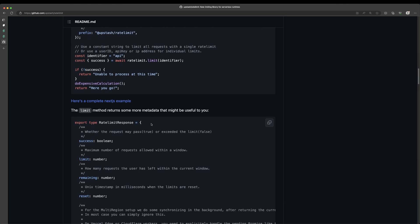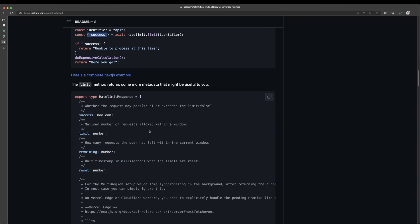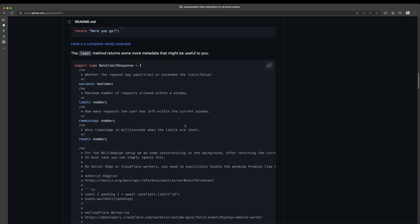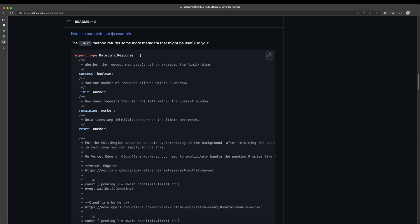So you can access the limit, which is the maximum number of requests allowed within that window. You can see how many requests the user has remaining. So you could say, hey, you only have five more requests or five more tasks that you can create today, and so you have to wait till tomorrow. And then we also have this reset, which is a Unix timestamp of when the limits are going to be reset. So this would be useful for, let's say you wanted to show a message saying, hey, please wait 10 more seconds before trying again or something like that.